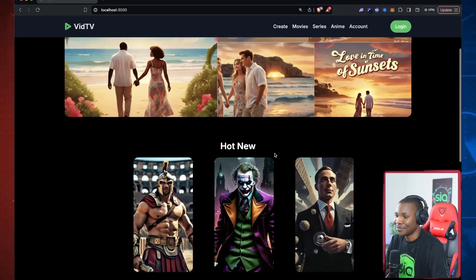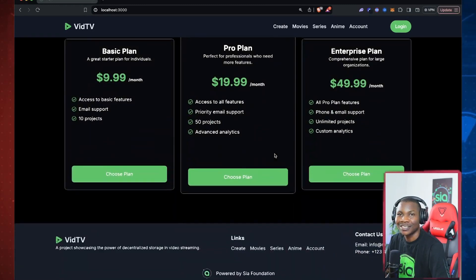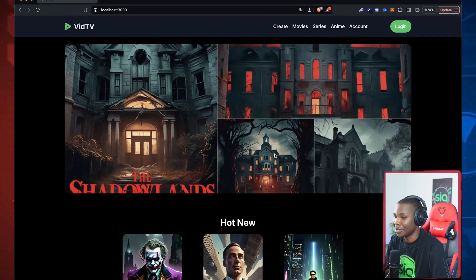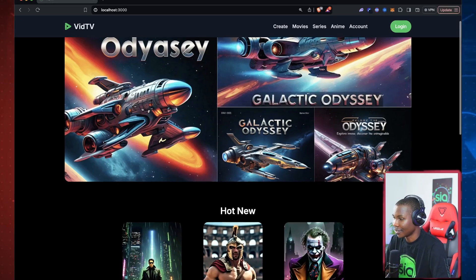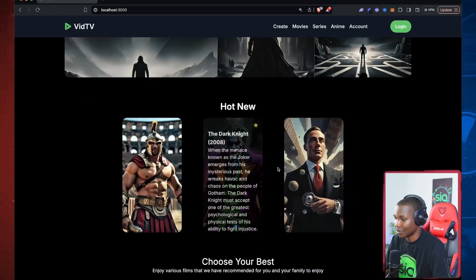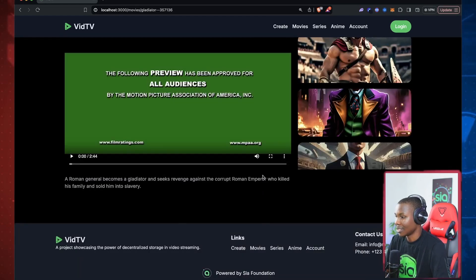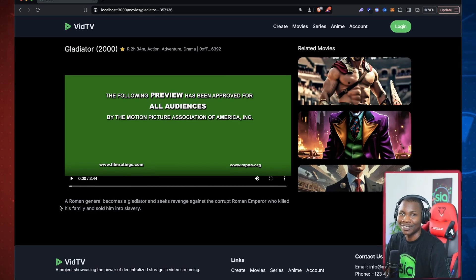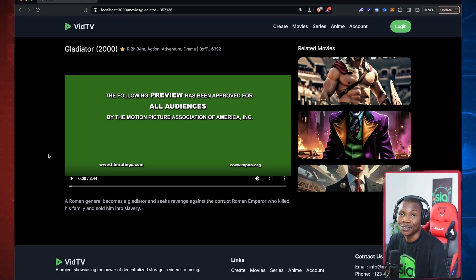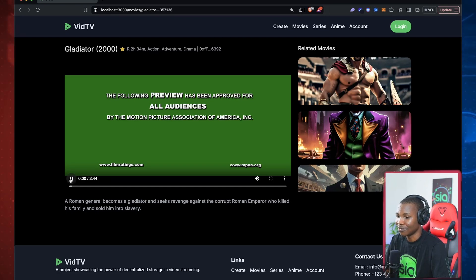Look at that beautiful piece of work — this is called VitV, basically a movie streaming platform that streams directly from the blockchain. We have all these hot movies I recently posted; for example, this is Gladiator. For this tutorial I'm not putting the entire movie, just the trailer, but this trailer is not hosted on YouTube — it's self-hosted on the Renterd blockchain and streaming from there.